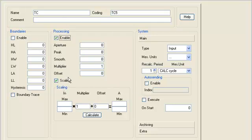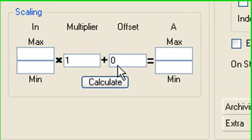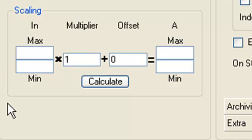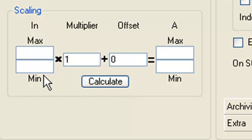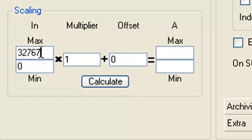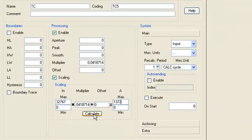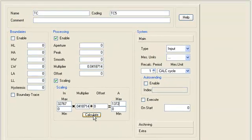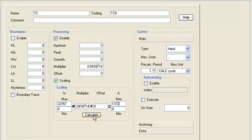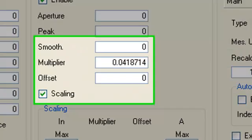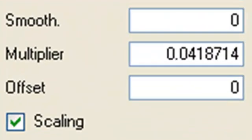In the subsection scaling, let's set the correspondence between ADC code and temperature range. Press the button calculate and look how values for the multiplier and for the offset will fill automatically.